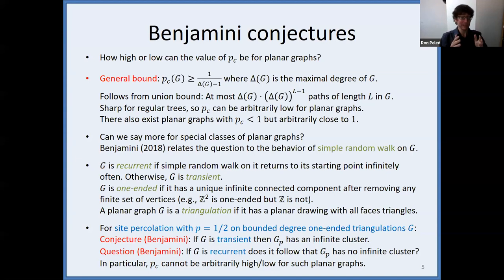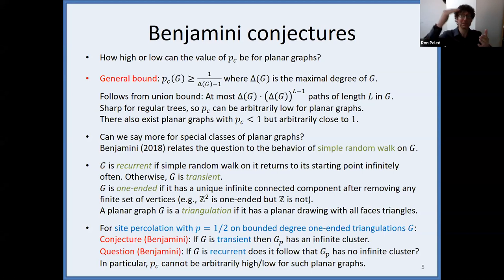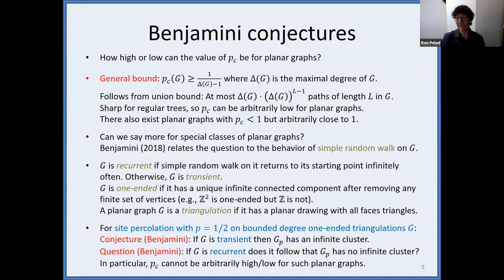Binyamini also points out in his paper that this is open even for another value of p. For instance, if the graph is transient, it should have an infinite cluster at p = 1/2. But can you tell it at least has an infinite cluster at 0.9 or 0.99? Is there a fixed value of p — not depending on the graph — such that it always has an infinite cluster? This was also open, and in fact this is the main result.